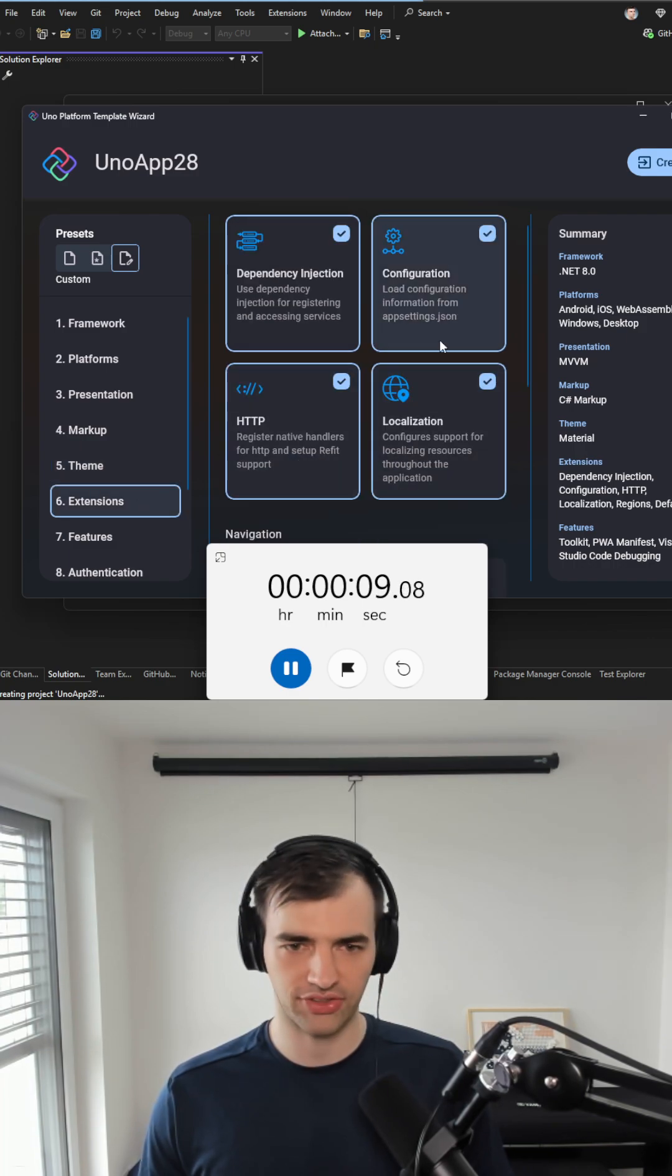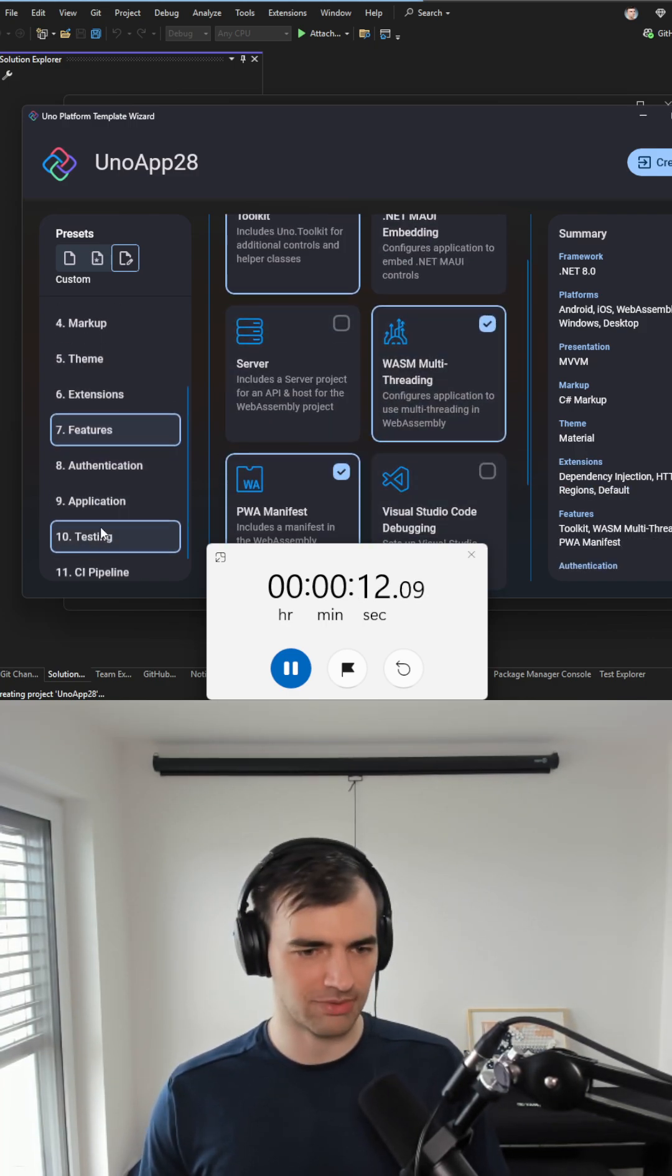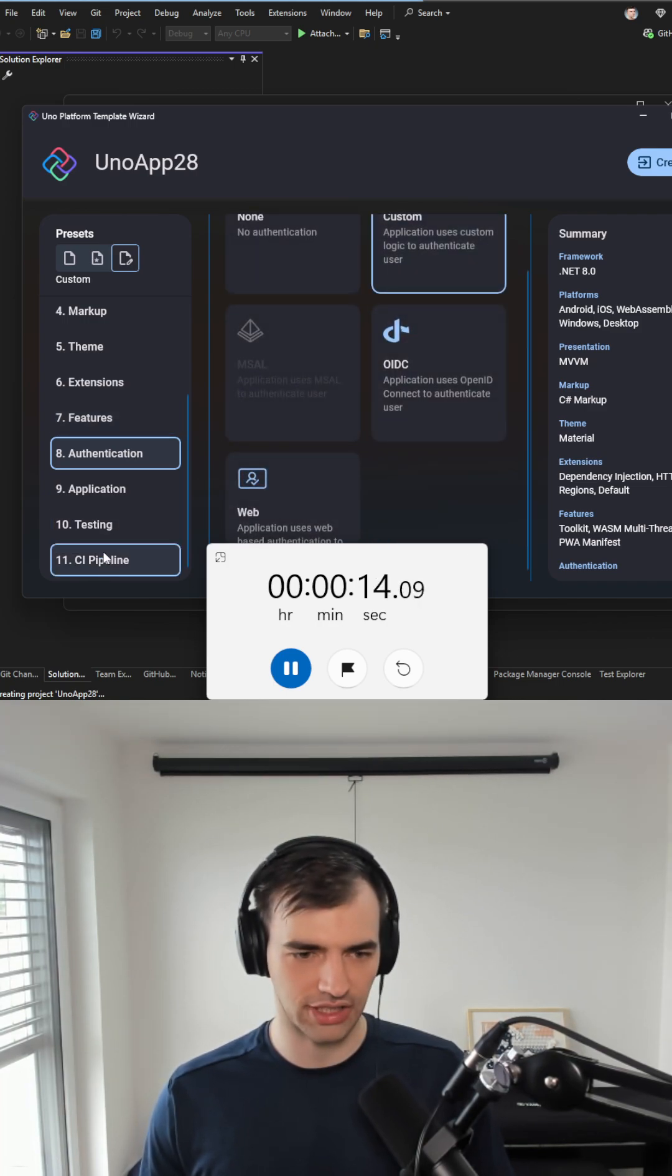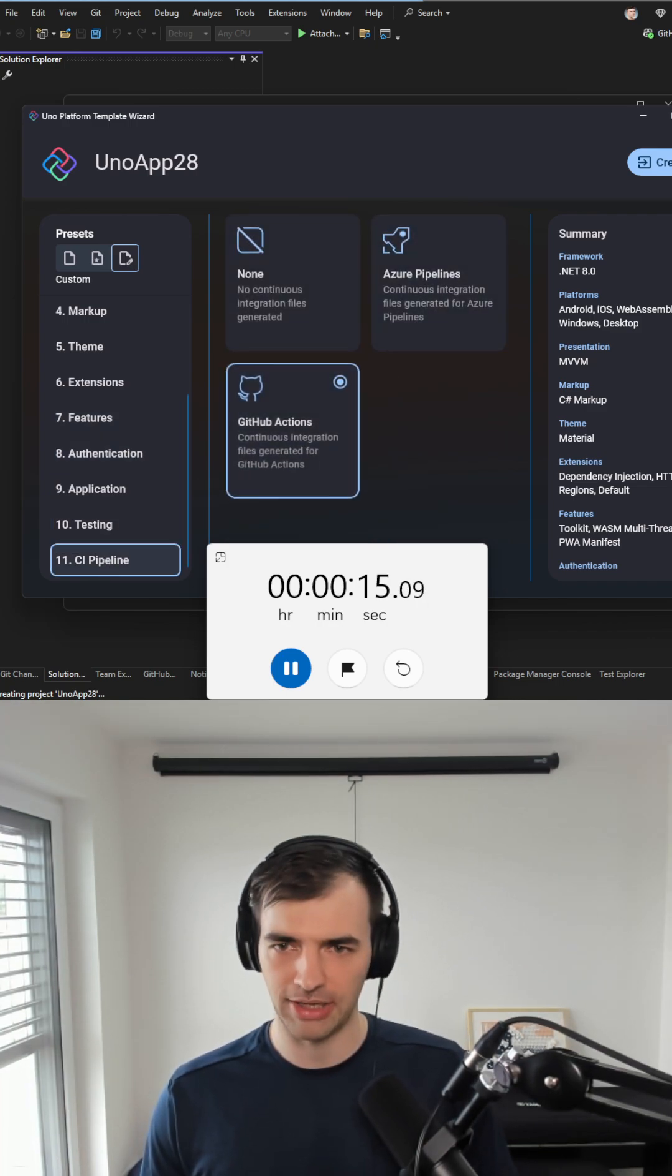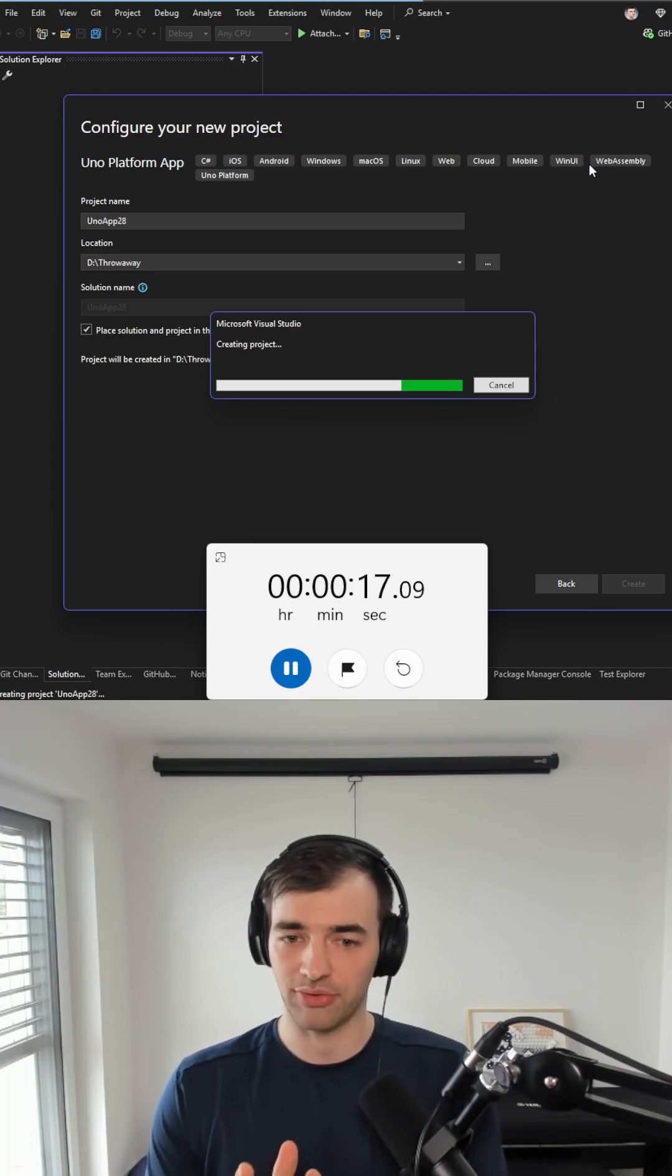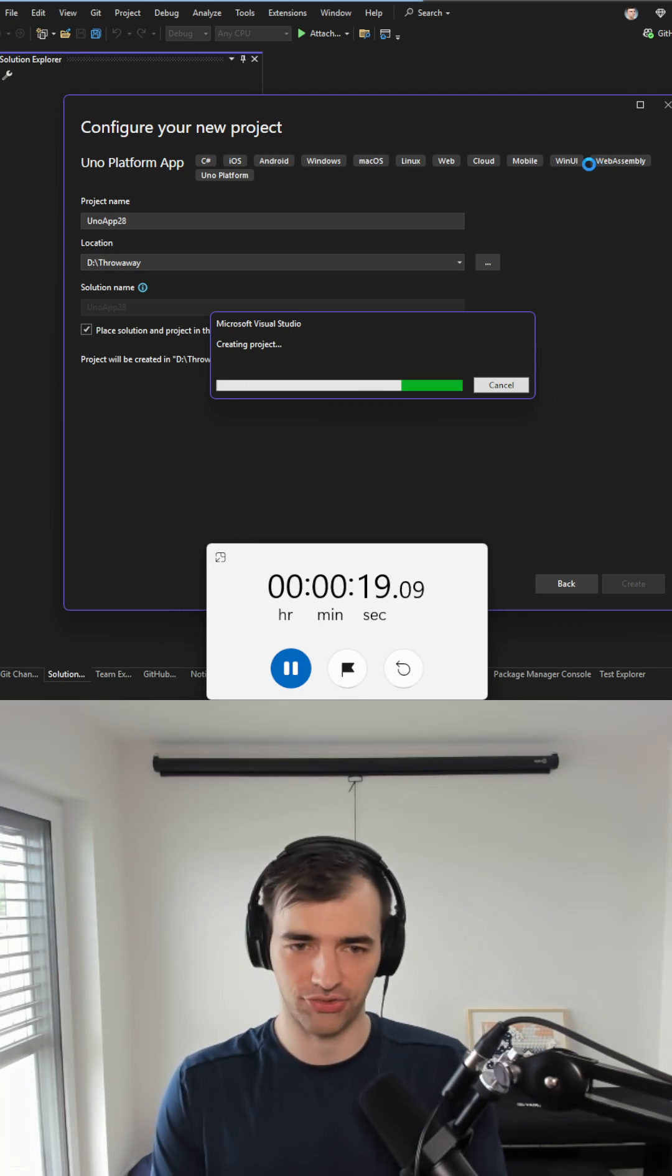These are not selected. Then we have these extensions: very simple multi-threading, custom authentication, and finally GitHub actions. I will create a project.